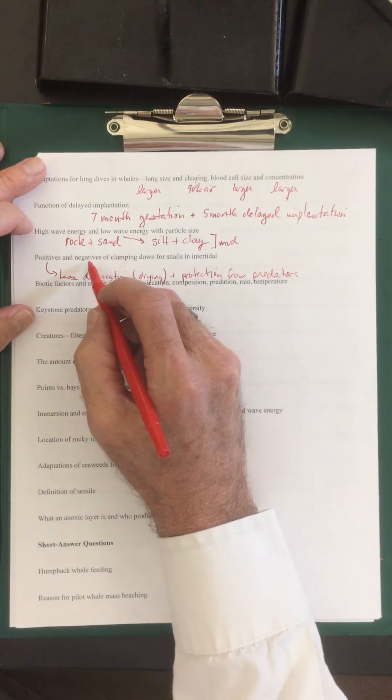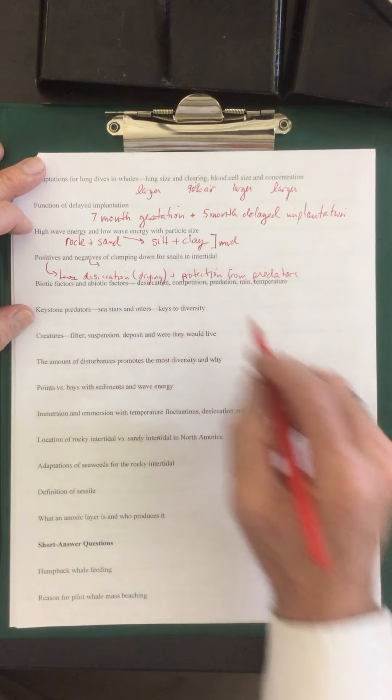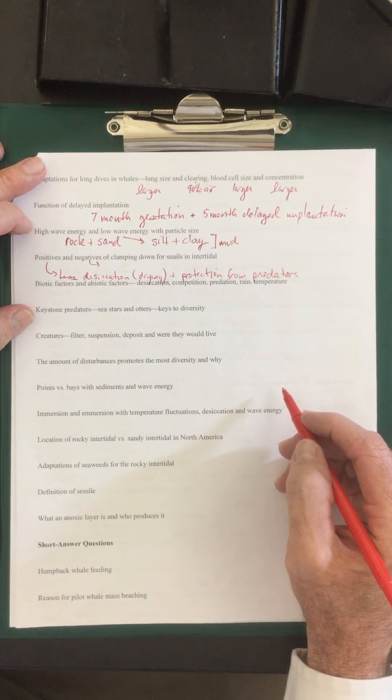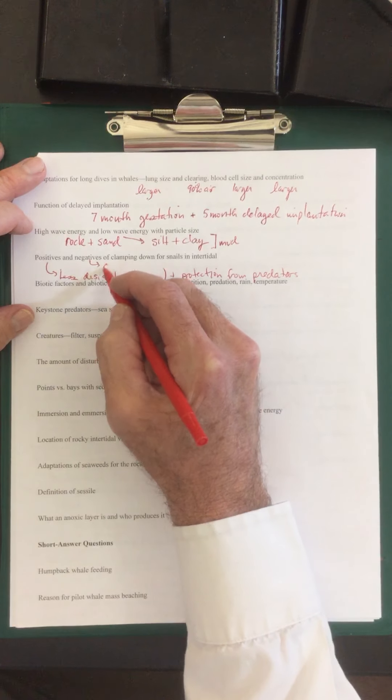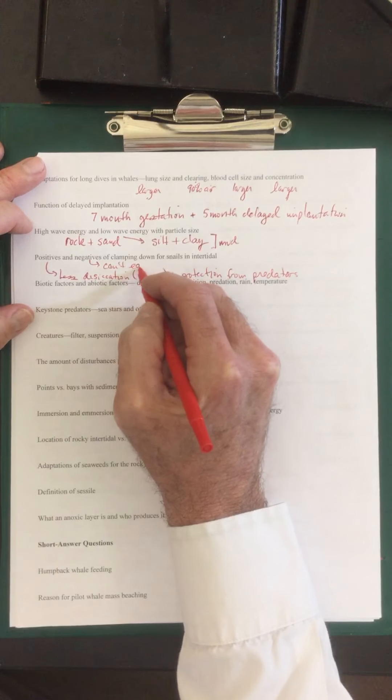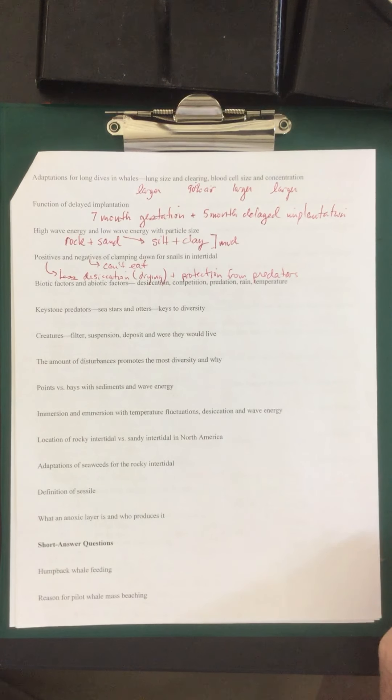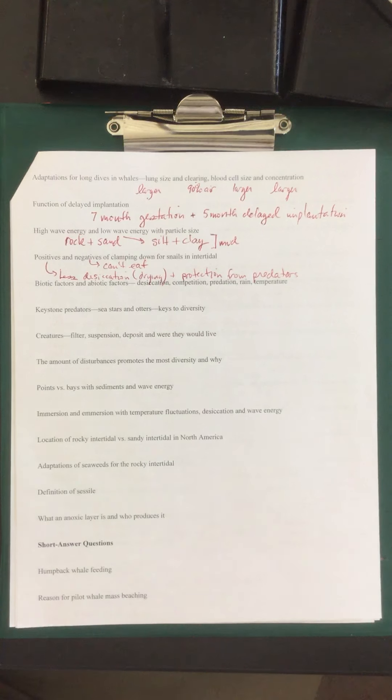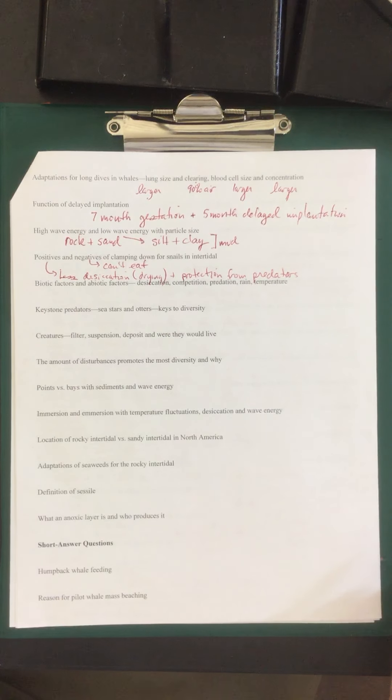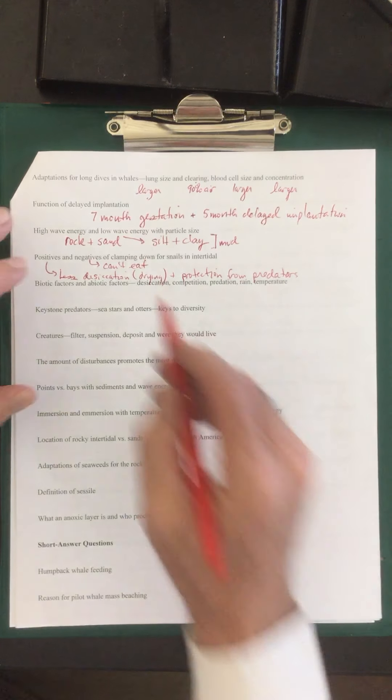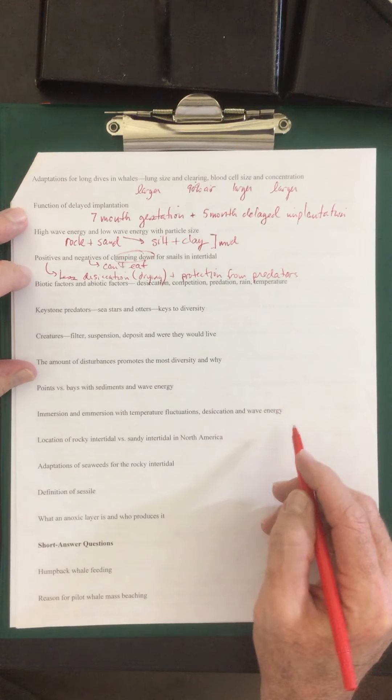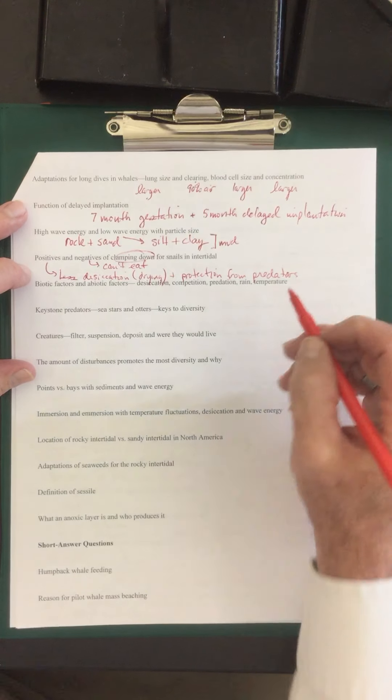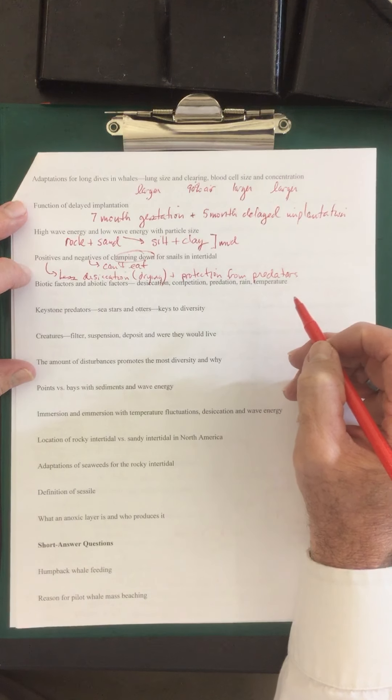The negatives of clamping down is going to be they can't eat. Because these are snails and they use their scraping tongue to scrape off the algae off the rocks. So if they're not moving, they're not eating. So this clamping down is a contraction. Their foot contracts.